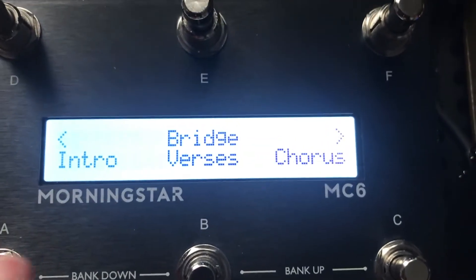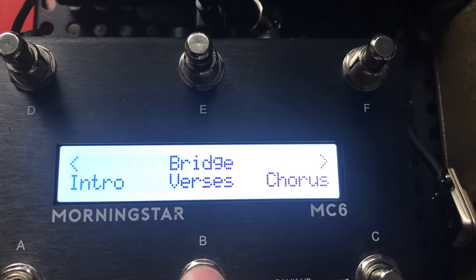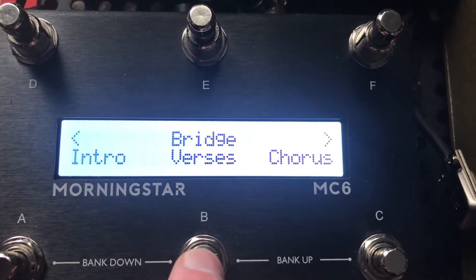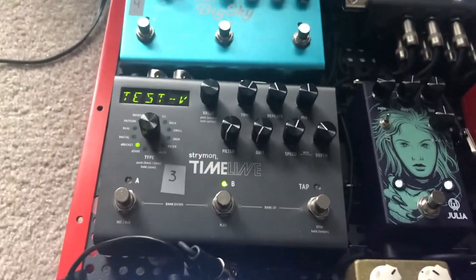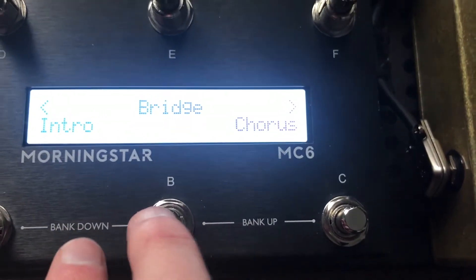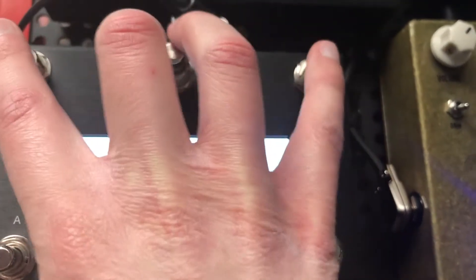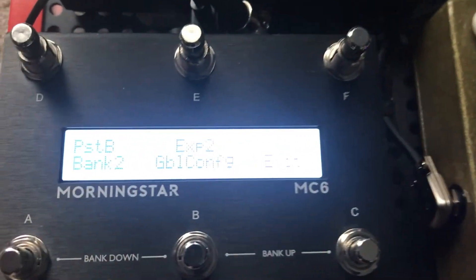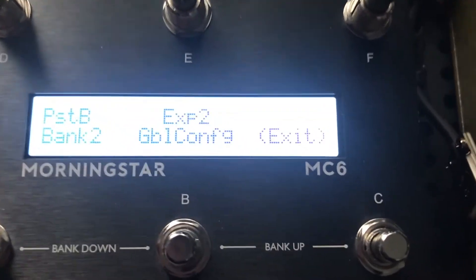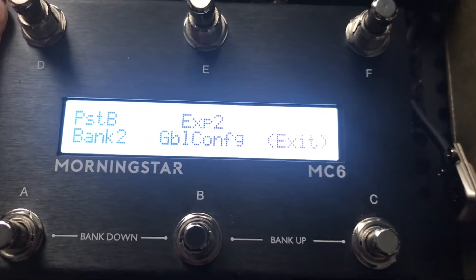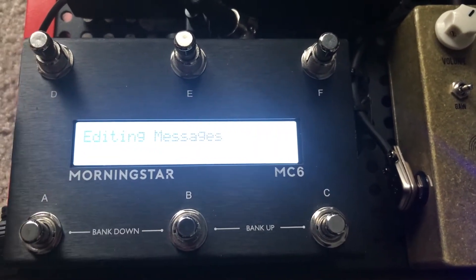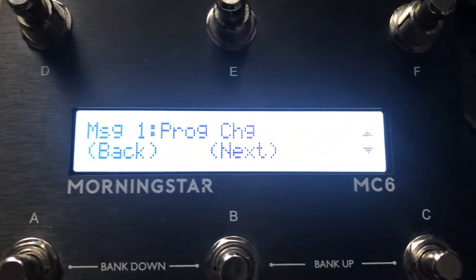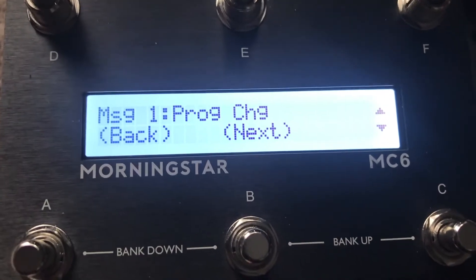Let's take Bank B — so press Bank B, hit D and F at the same time. This will take you to a menu and we want to program Preset B — edit the message. The MC6 can send up to 16 different MIDI messages, which is pretty amazing.